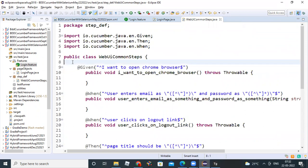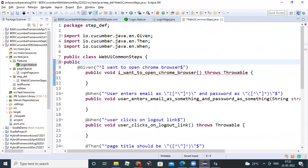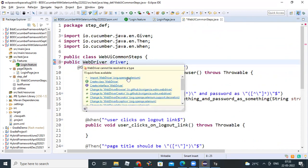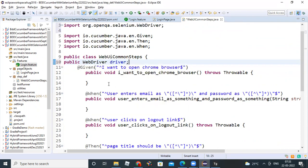First, declare some global variables. You need a WebDriver — declare public WebDriver driver. Because we need to use this driver in all the methods, that's why we declare a global variable.